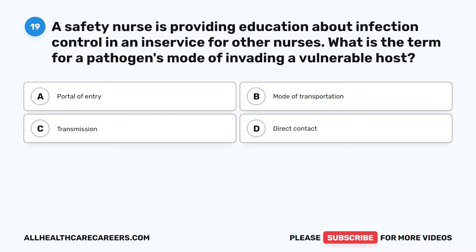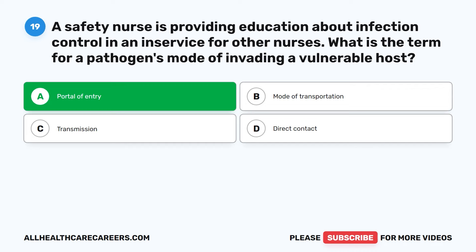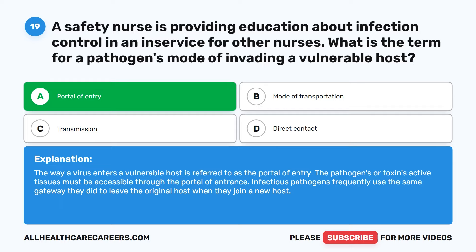Question 19. A safety nurse is providing education about infection control. What is the term for a pathogen's mode of invading a vulnerable host? A. Portal of entry. B. Mode of transportation. C. Transmission. D. Direct contact. The correct answer is A: Portal of entry. The way a virus enters a vulnerable host is referred to as the portal of entry. The pathogen's active tissues must be accessible through the portal of entrance. Infectious pathogens frequently use the same gateway they used to leave the original host when they join a new host.